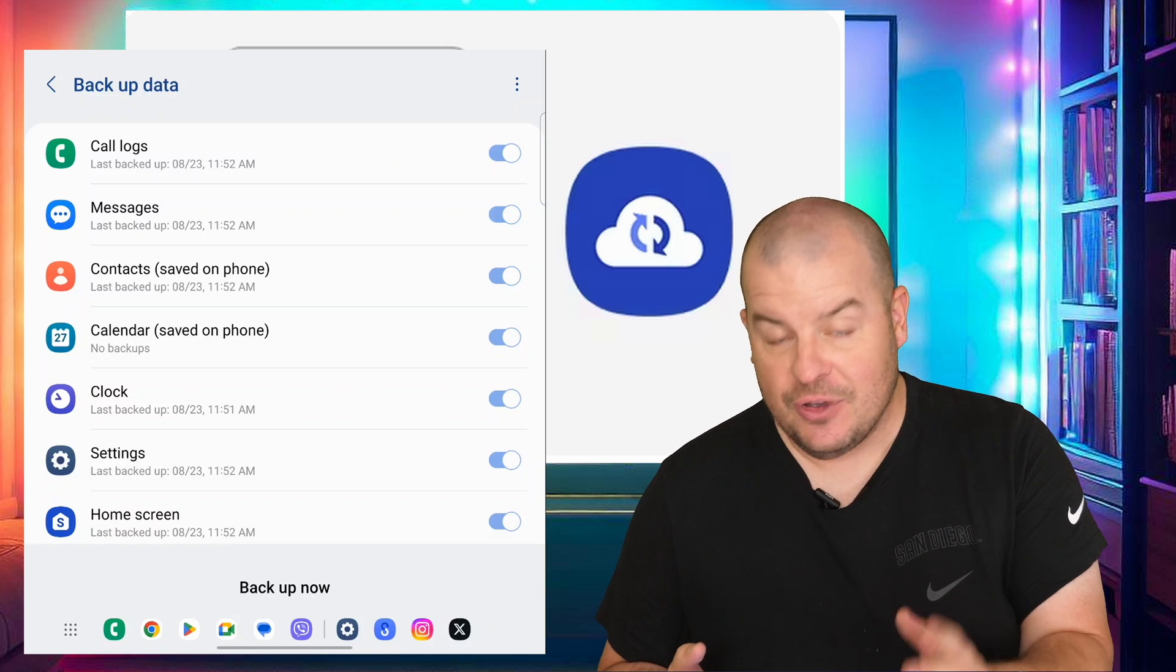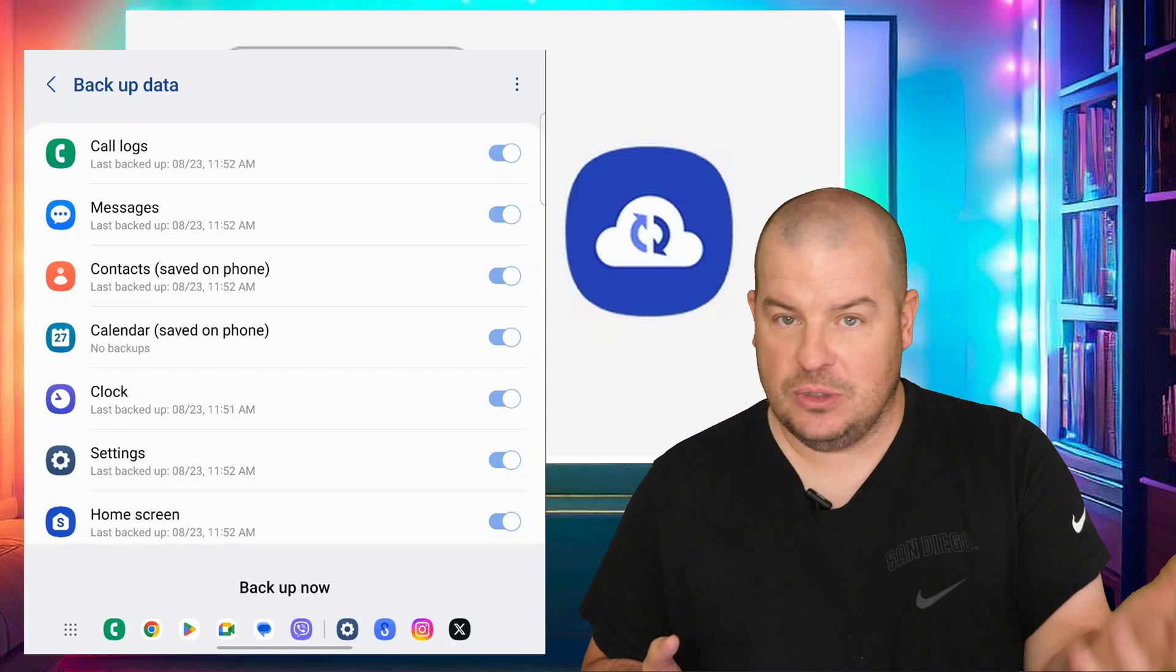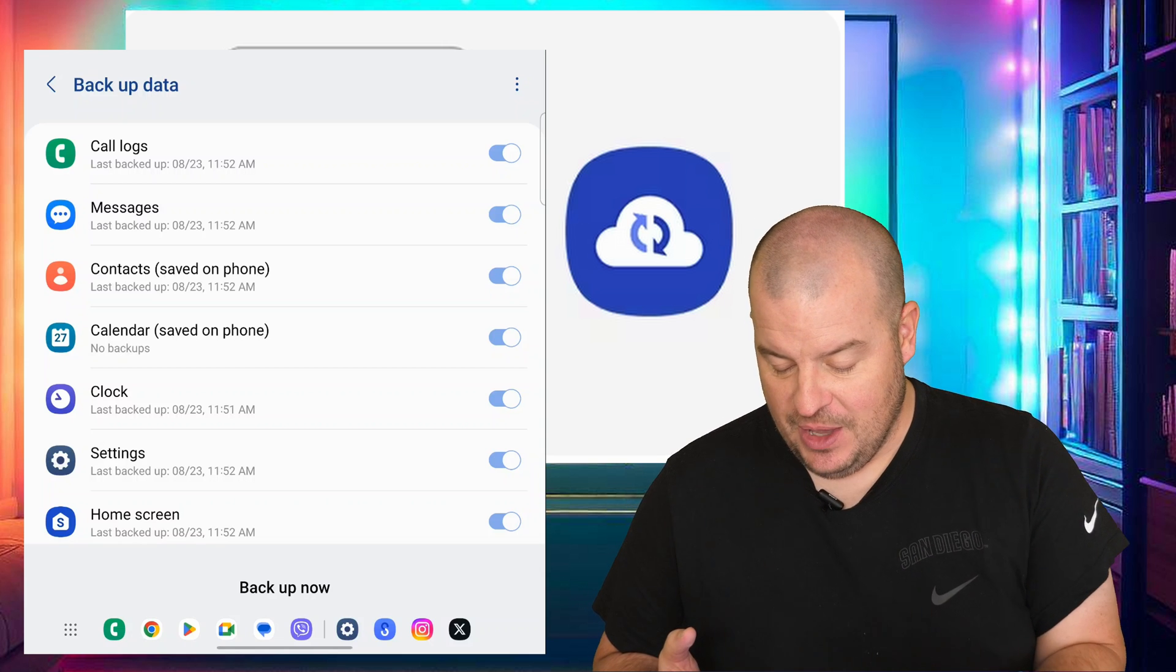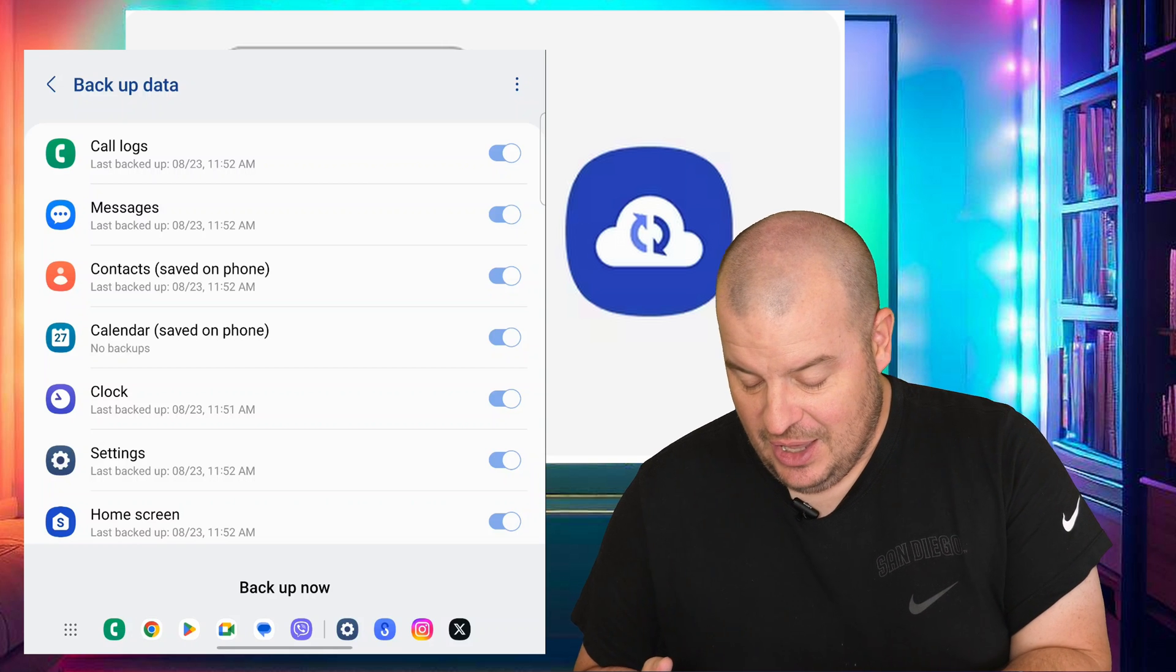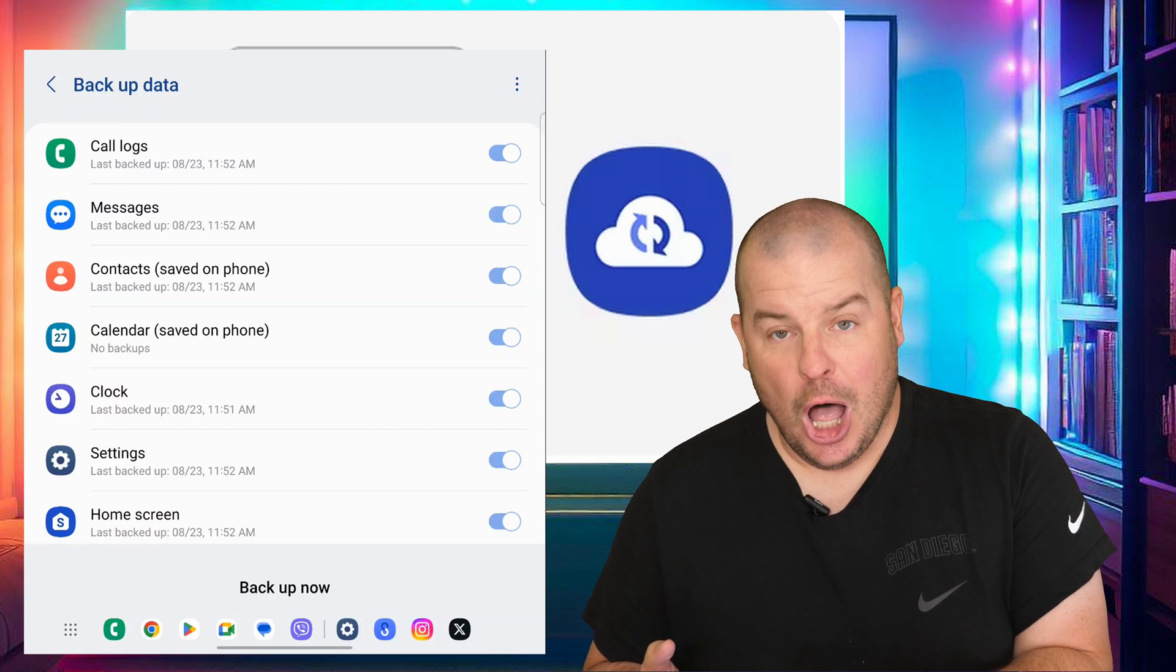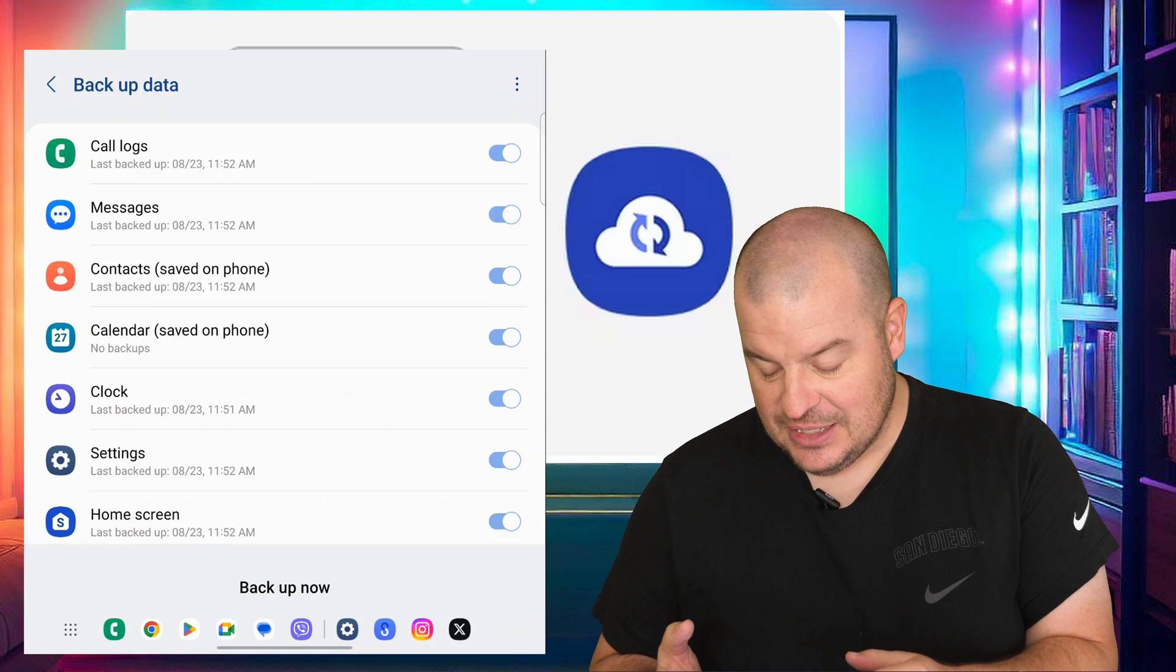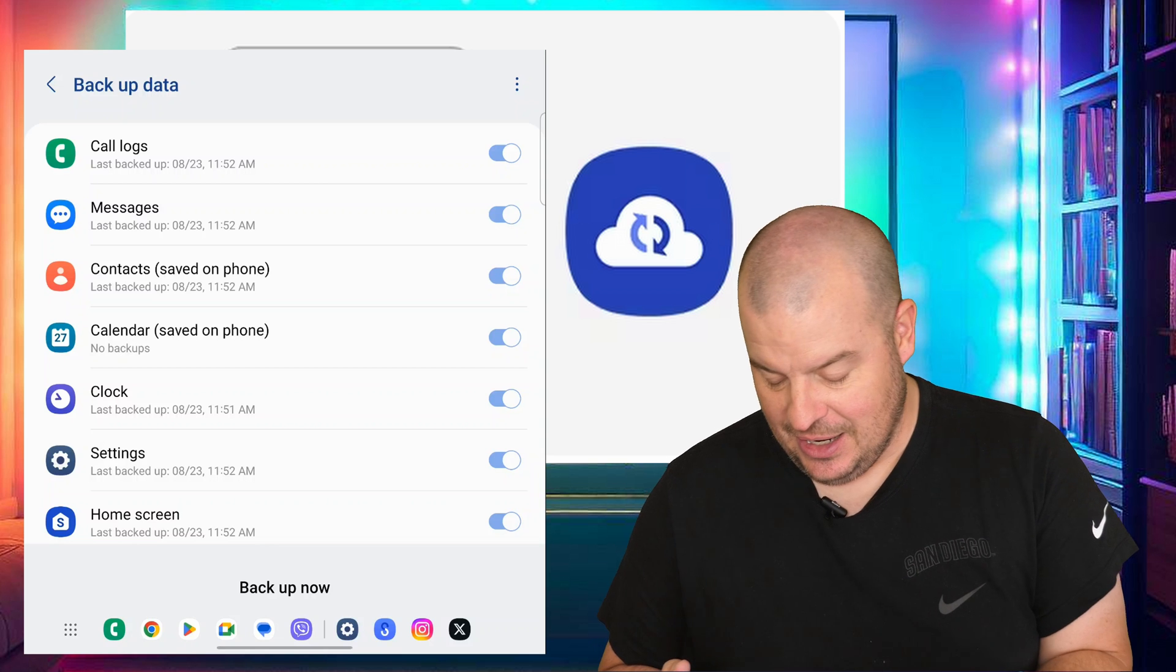Once you do, you're going to see all these things that I have. So Samsung backup data is going to back up your call logs, that's who you called and received calls from. Messages, your text messages and all that stuff. Your contacts, which is probably saved on Google as well, but whatever, it's fine. Calendar, your calendar entries. Clock, so all your alarms and things like that. Settings, so any settings that you have set are going to carry over from phone to phone on the Samsung side.